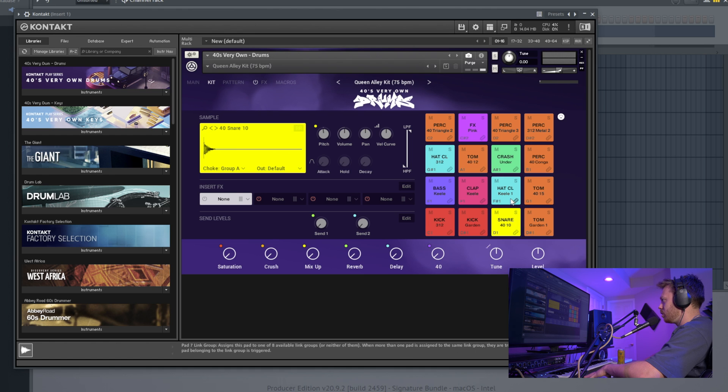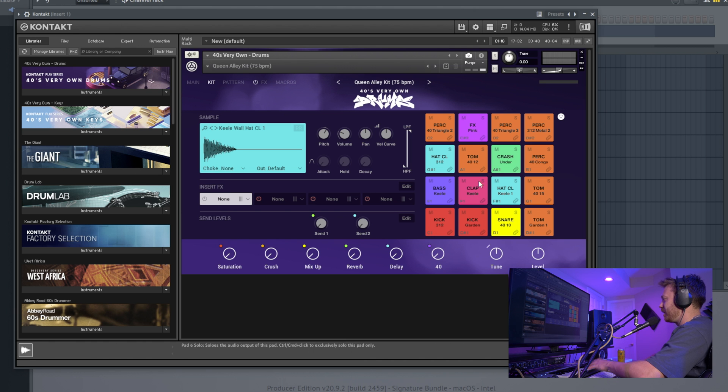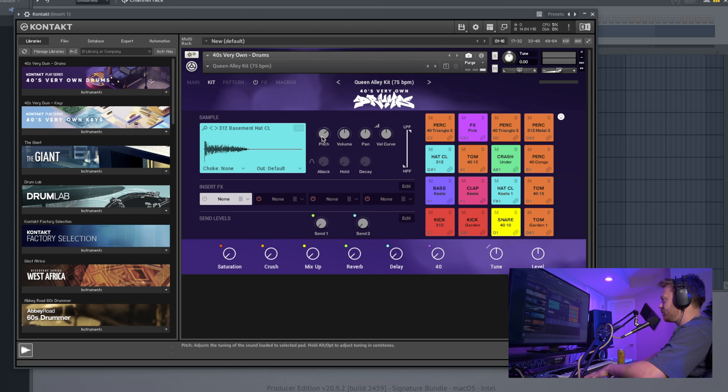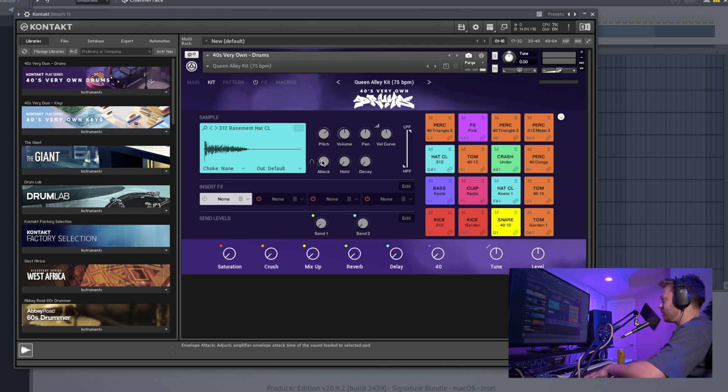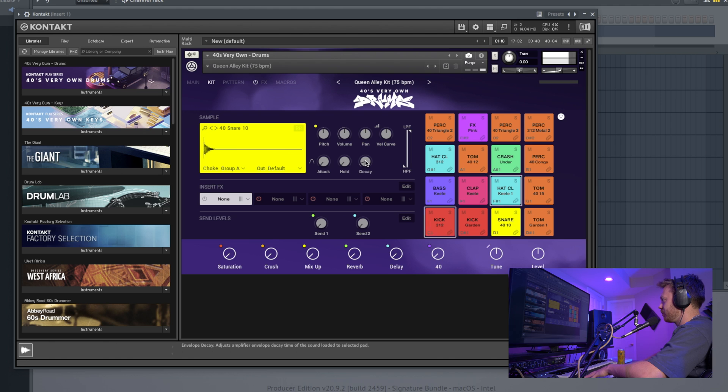You can also select your choke group. The hat is obviously choked—that's like when one trigger cancels another. So if you have an open hi-hat and then a closed, it stops the open one. Go ahead and change that to none if you want to do complex hat rolls. Pitch for the individual sample, volume for the individual sample, pan, velocity curve. And then if you turn any of these dials, it'll activate attack, hold, decay to shape it if you want to. I could see turning the decay down. It's kind of cool.